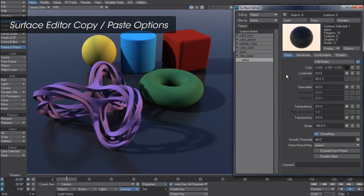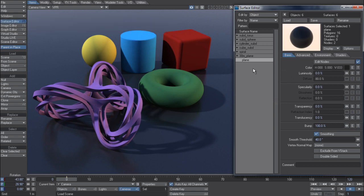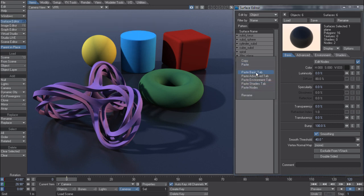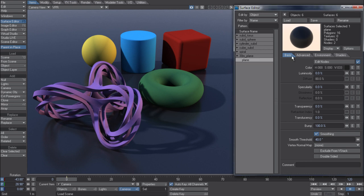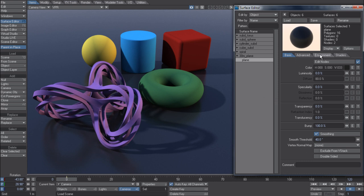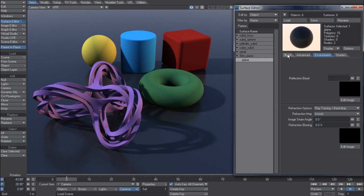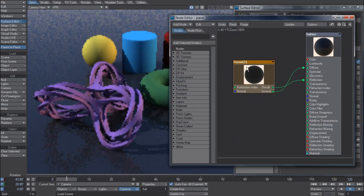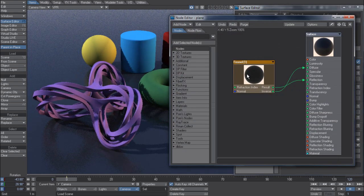A simple but powerful addition to the surface editor in 11.5 is now the ability to copy and paste individual parameters from these various tabs. I've got a bunch of objects here and you can see that the ground plane is the only object that has reflections and blurry reflections. The blurry reflections are coming from the environment tab and the reflection blurring setting here, whereas the reflection is being driven by a simple Fresnel node.